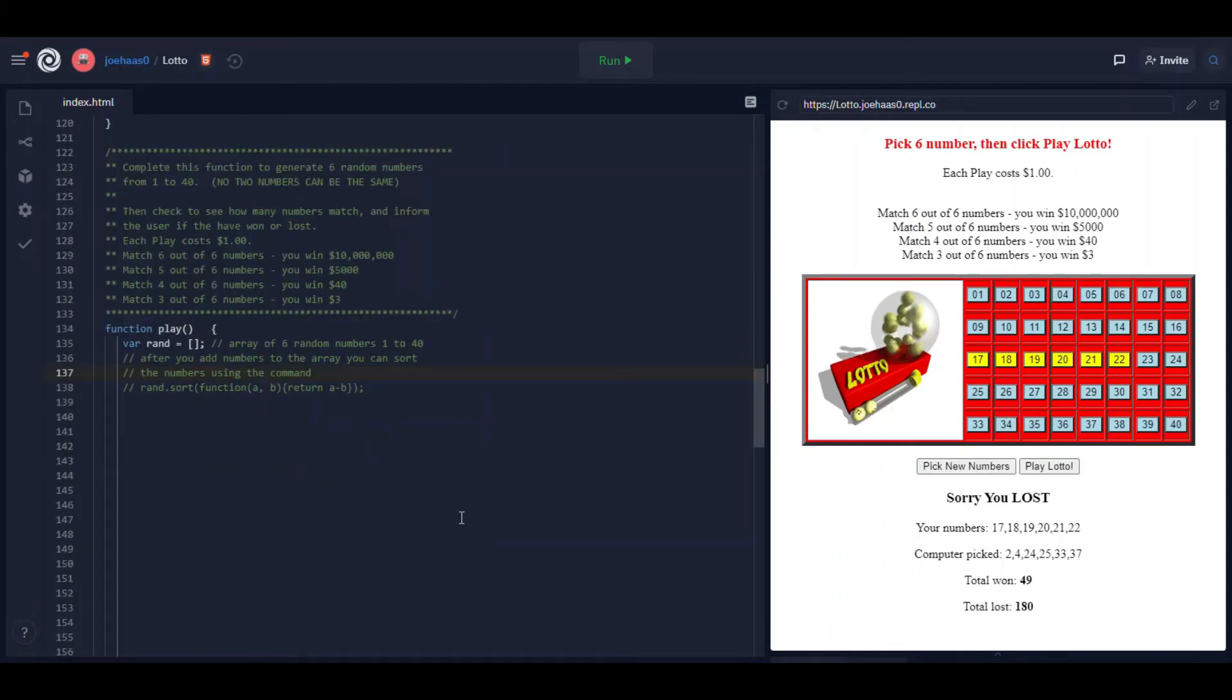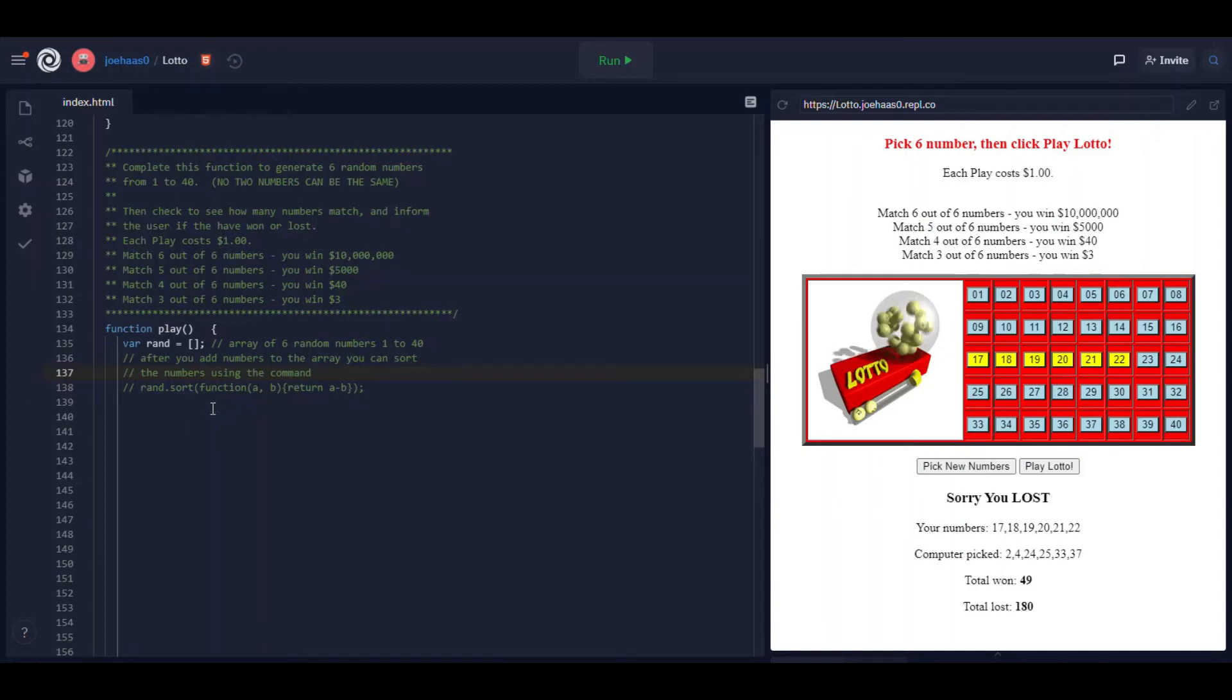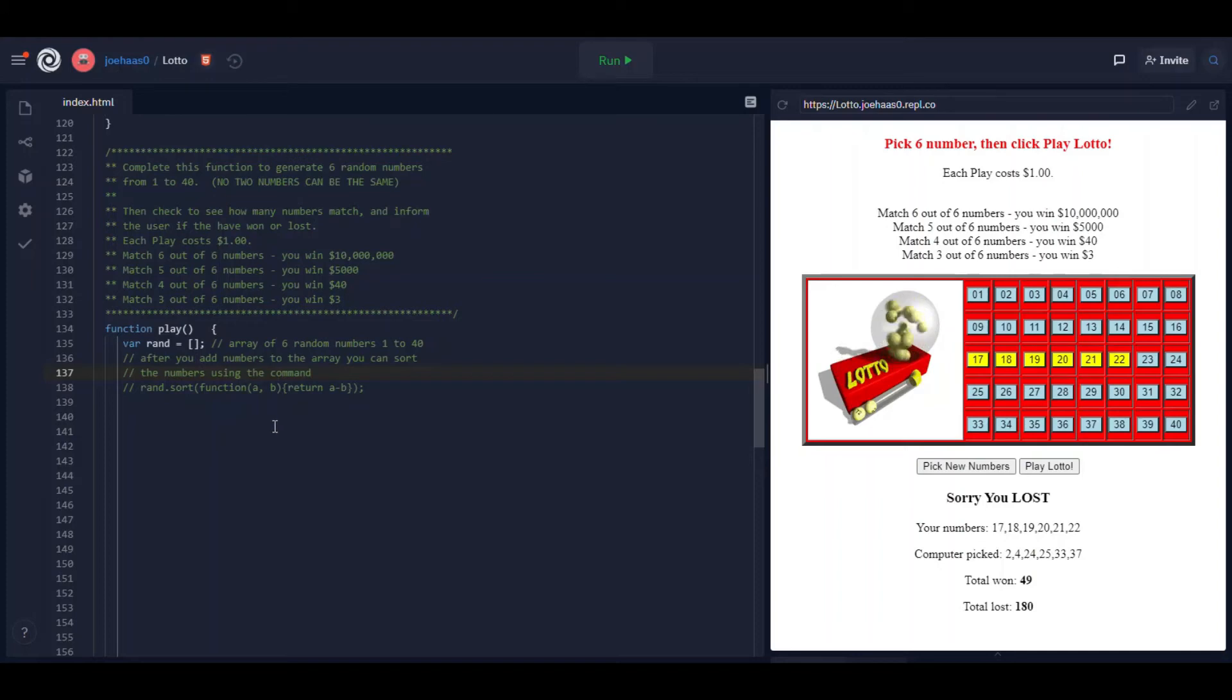The only other function that you have to write is the play function. Here's what it looks like. Again I give you a whole lot of comments here to show you what it's supposed to do and what's going on. Pick function is a pretty short function.